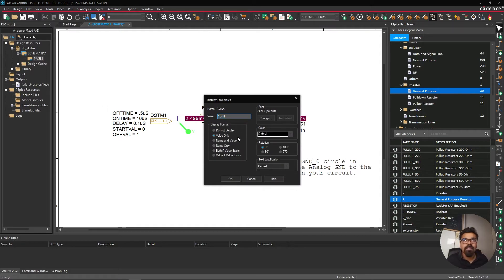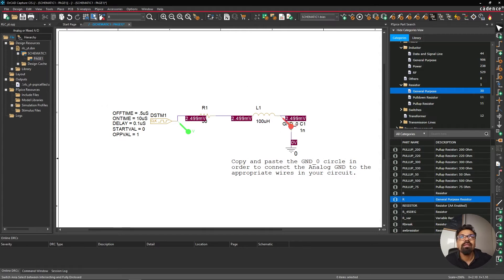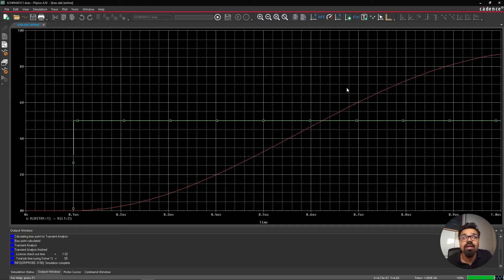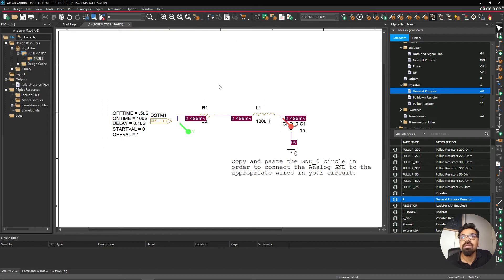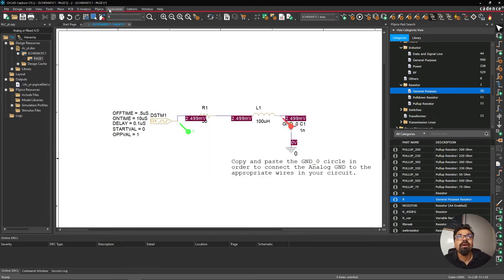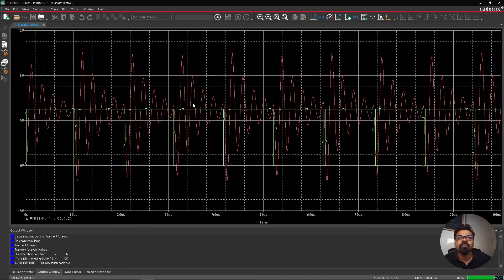I'll change the inductor value by double-clicking the component on the schematic and setting it to 100 microhenry, then click OK. Running the simulation again, I can see it's starting to ring. It looks like the ringing goes out to about 1 microsecond, so I'll increase the simulation time from 100 nanoseconds to 100,000 nanoseconds. Now I can see the oscillations clearly.